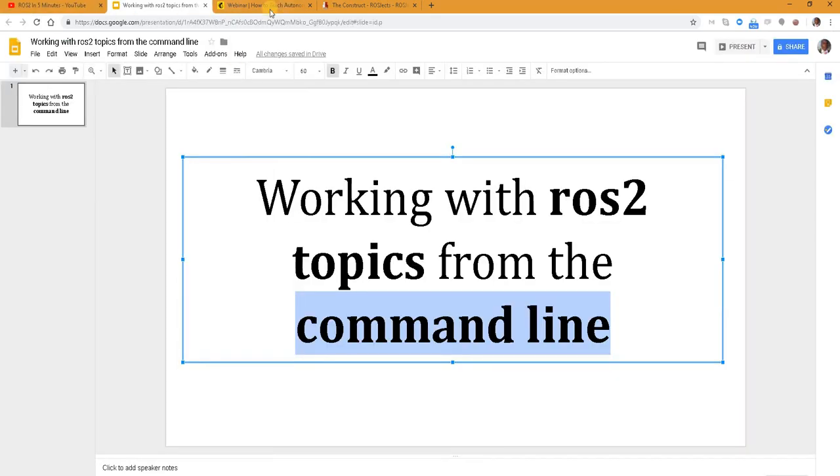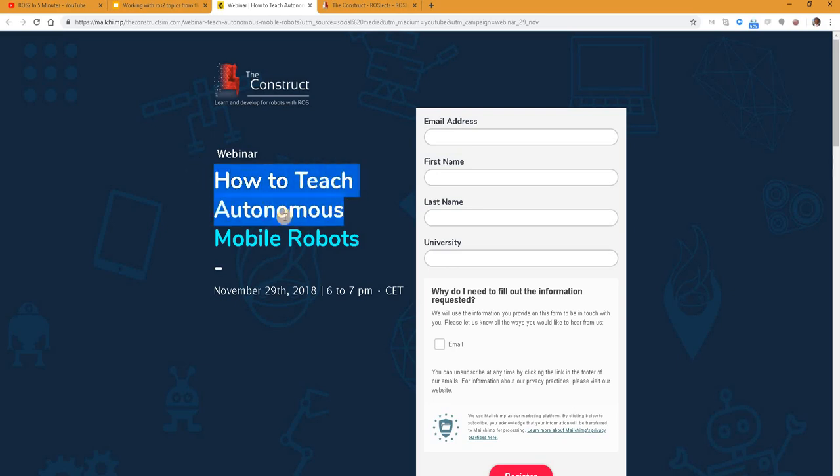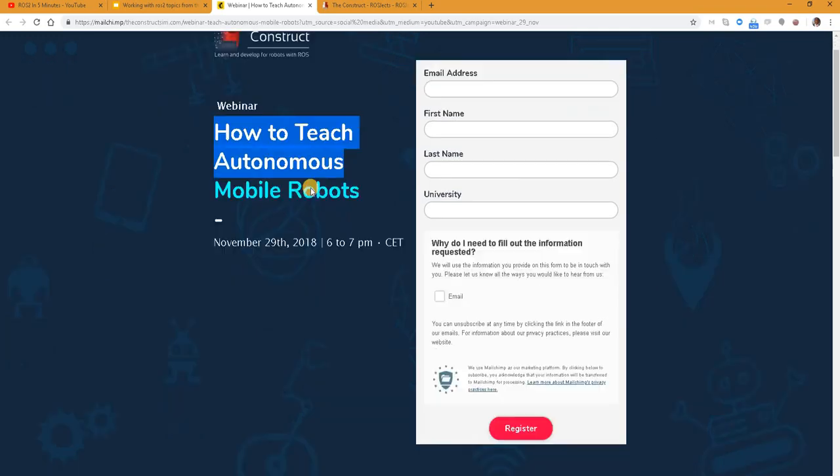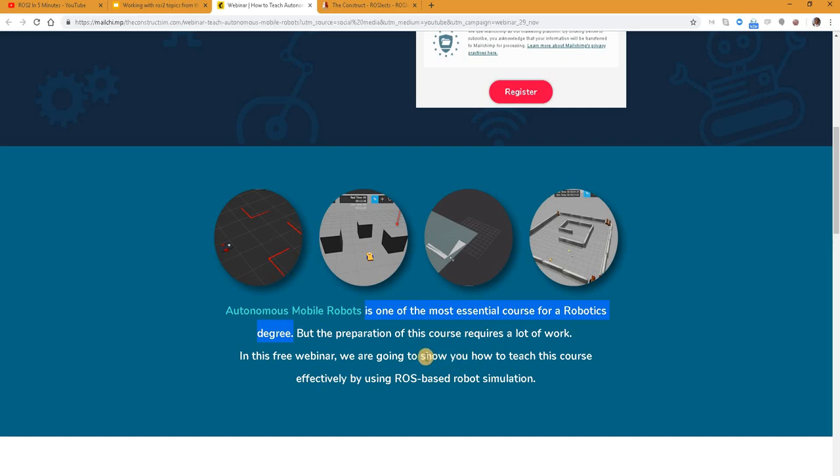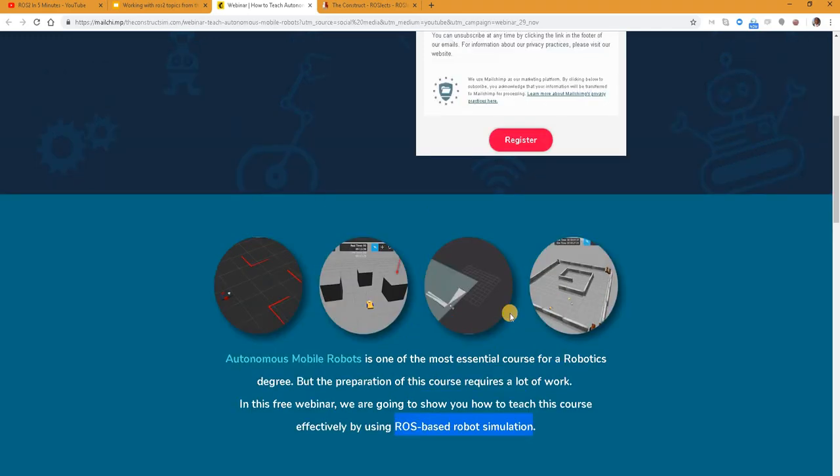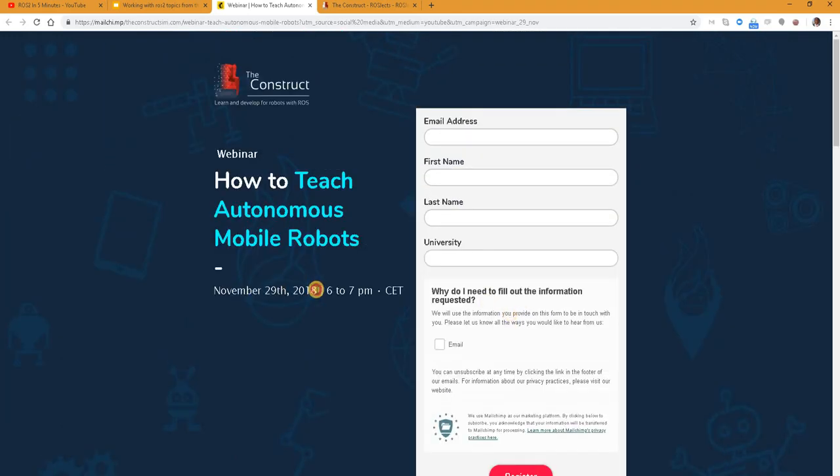So for this video we want to look at this topic but before we get into that I want to invite you especially to our webinar on how to teach autonomous mobile robots. The thing is this course is one of the most essential courses for a robotics degree but preparing it requires a lot of work. Now in this free webinar we want to show you how to teach this course effectively by using ROS based robot simulation. You will find the link to this webinar in the video description. We look forward to seeing you there.